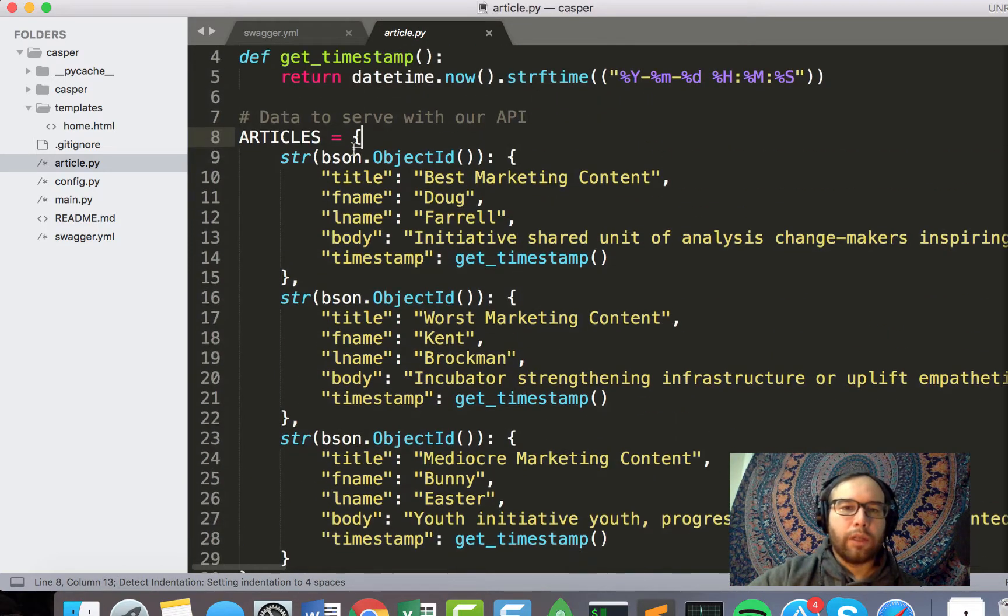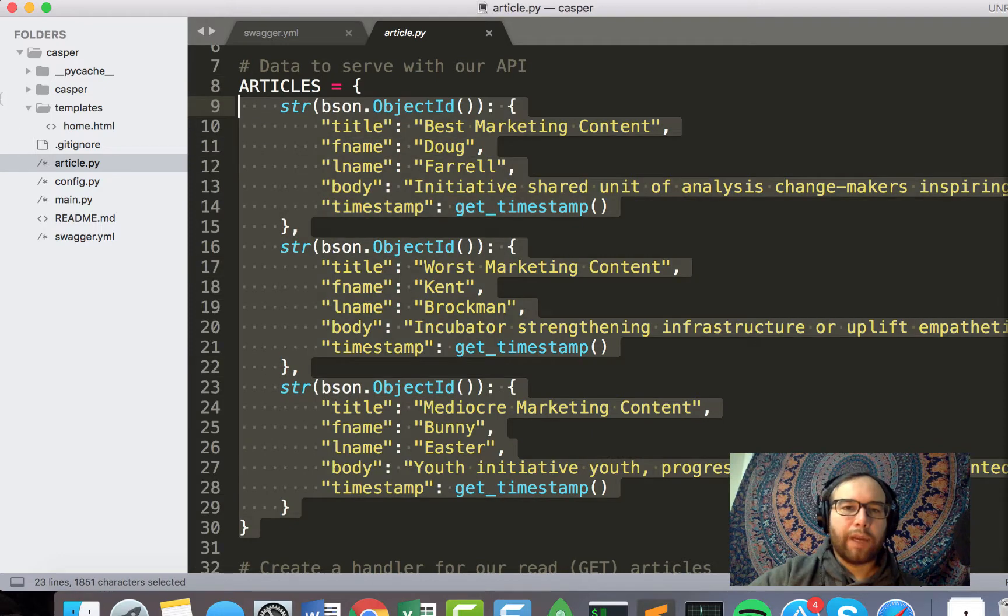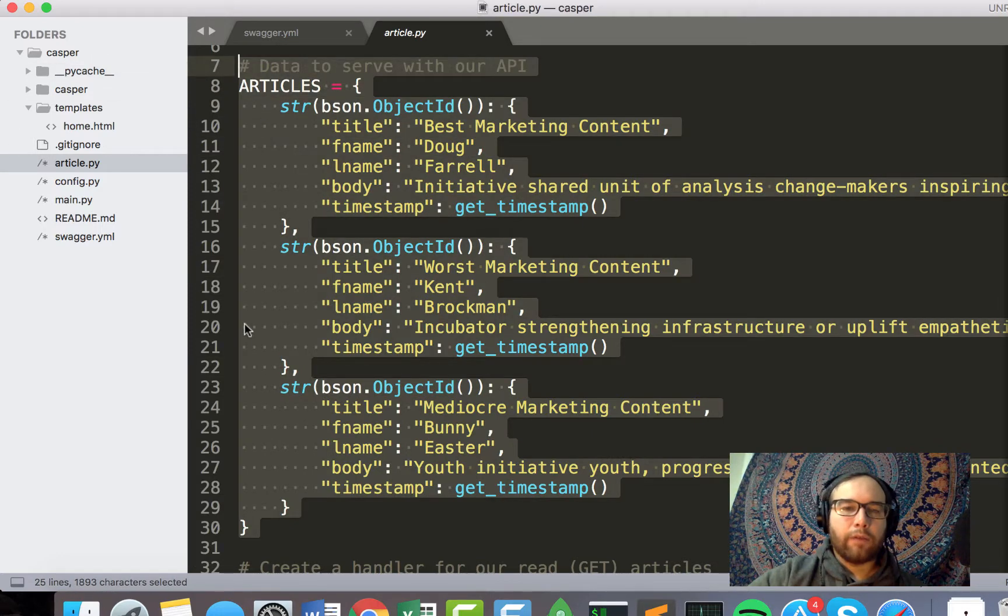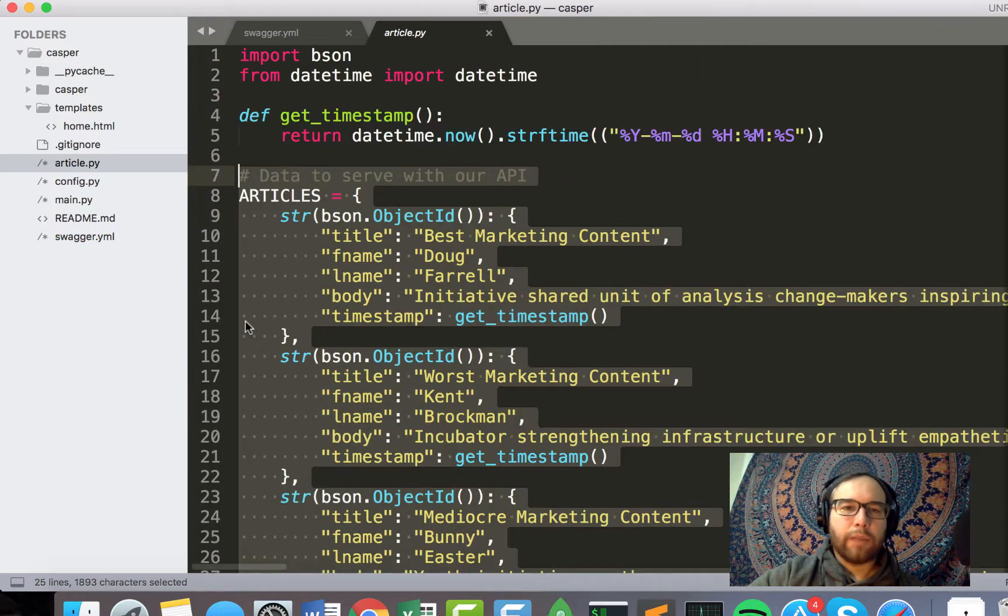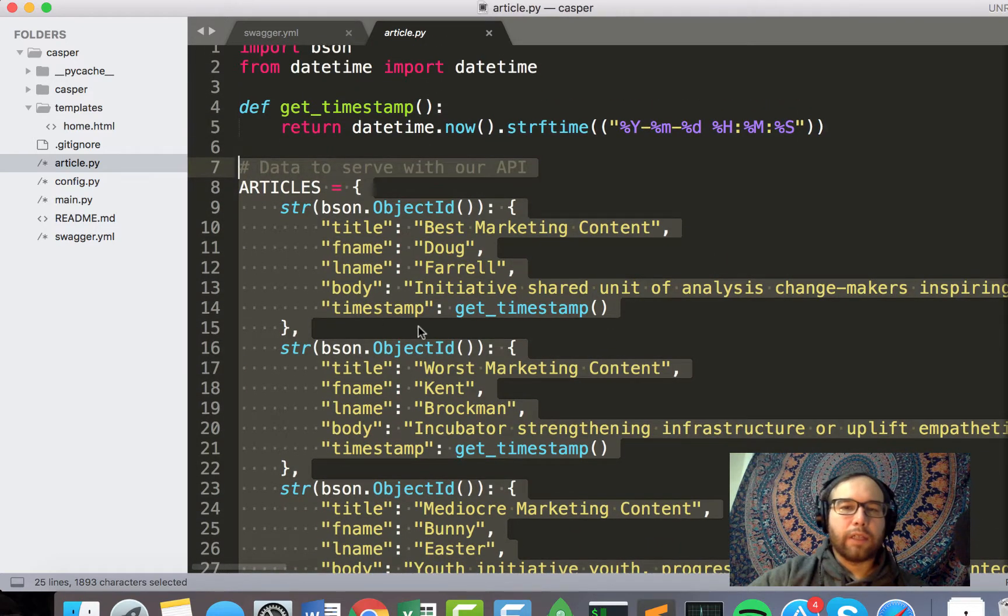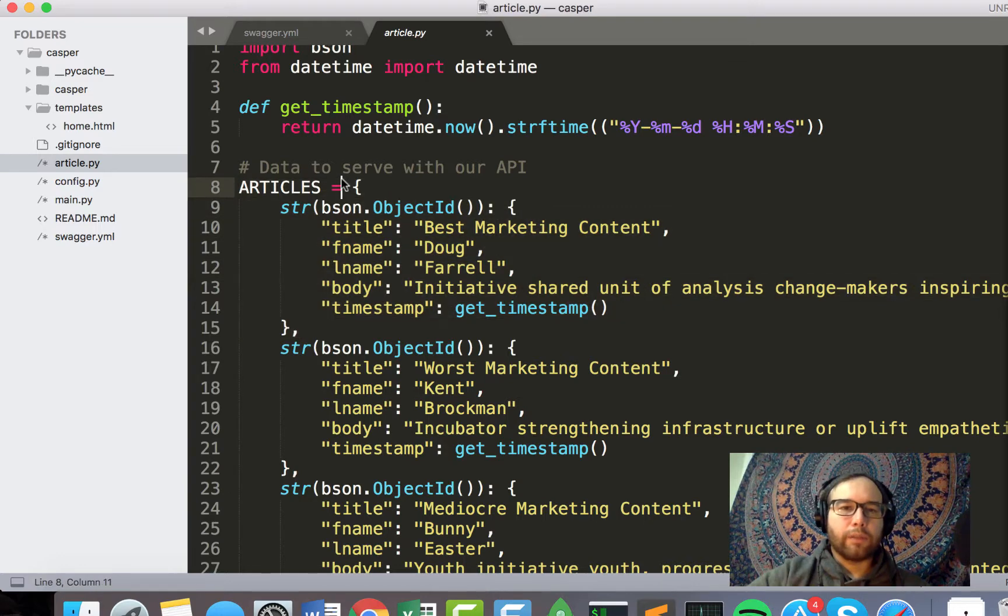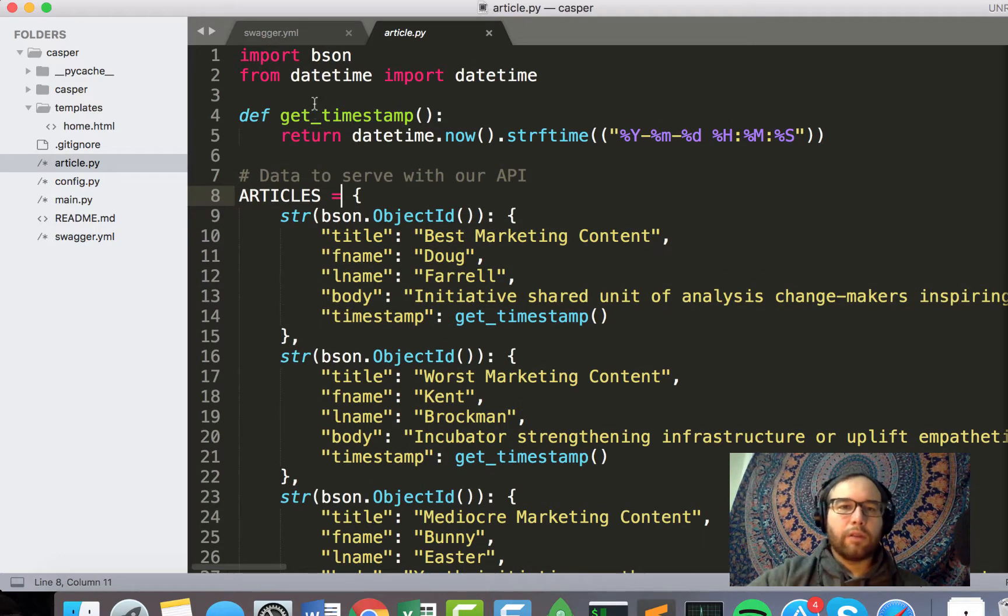But essentially, I'm going to call these articles. And so I have this article.py file, which, eventually, this data will move back to a database. We'll get it out of just typing it into the file itself. But this is what the data will look like eventually.